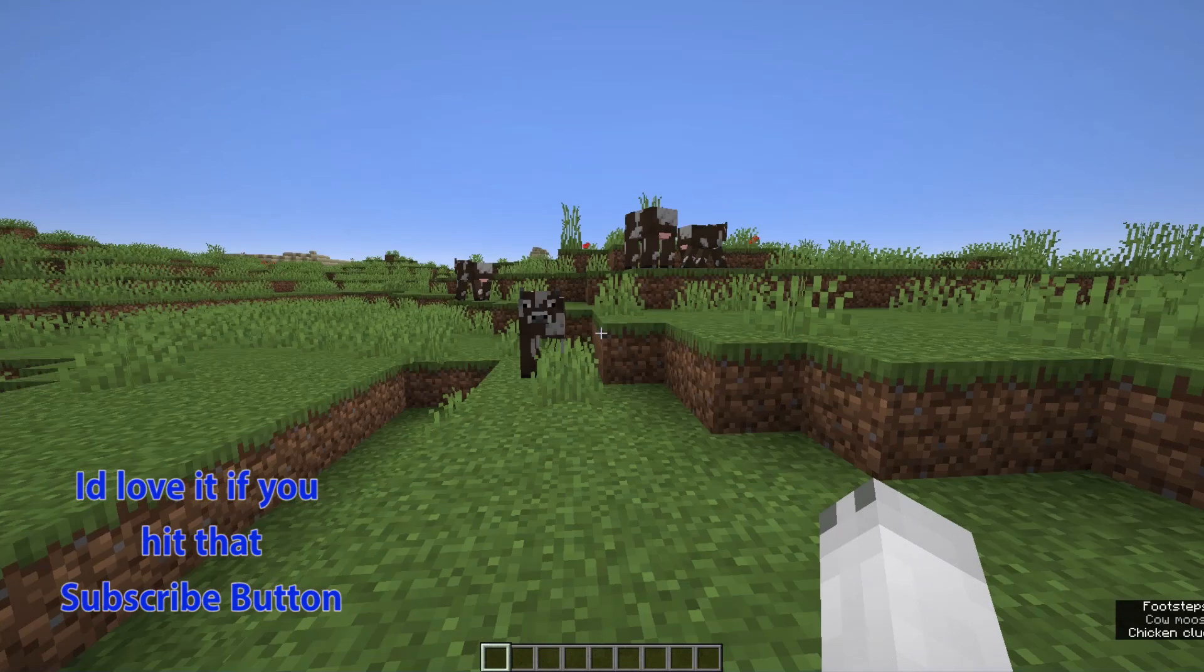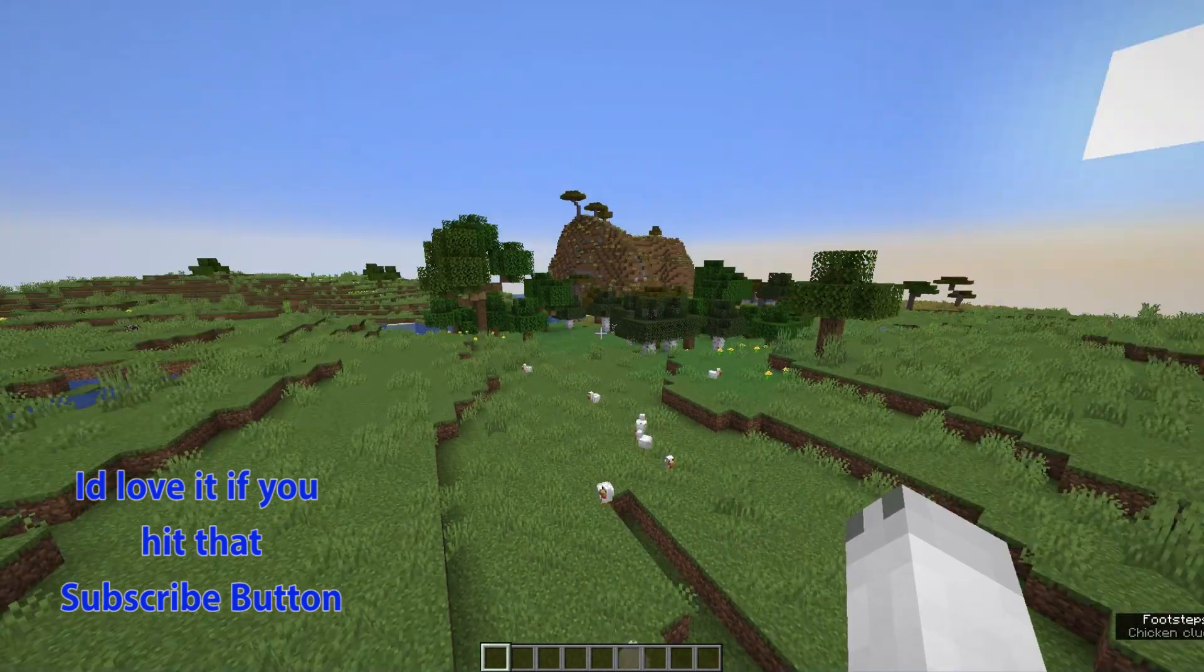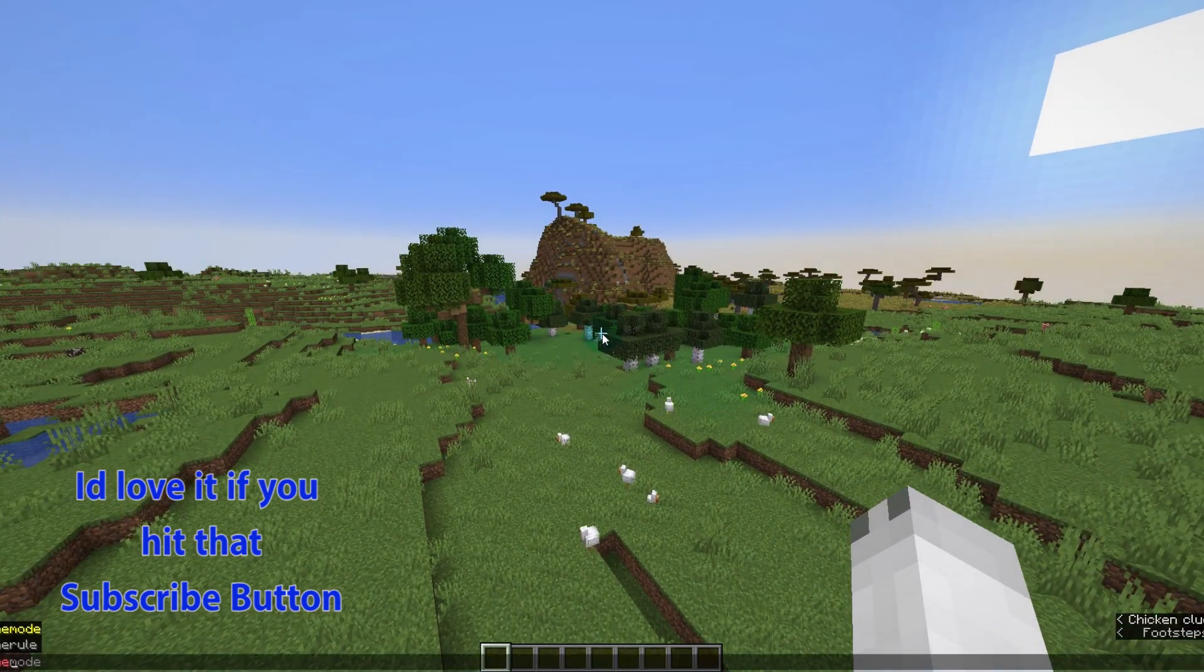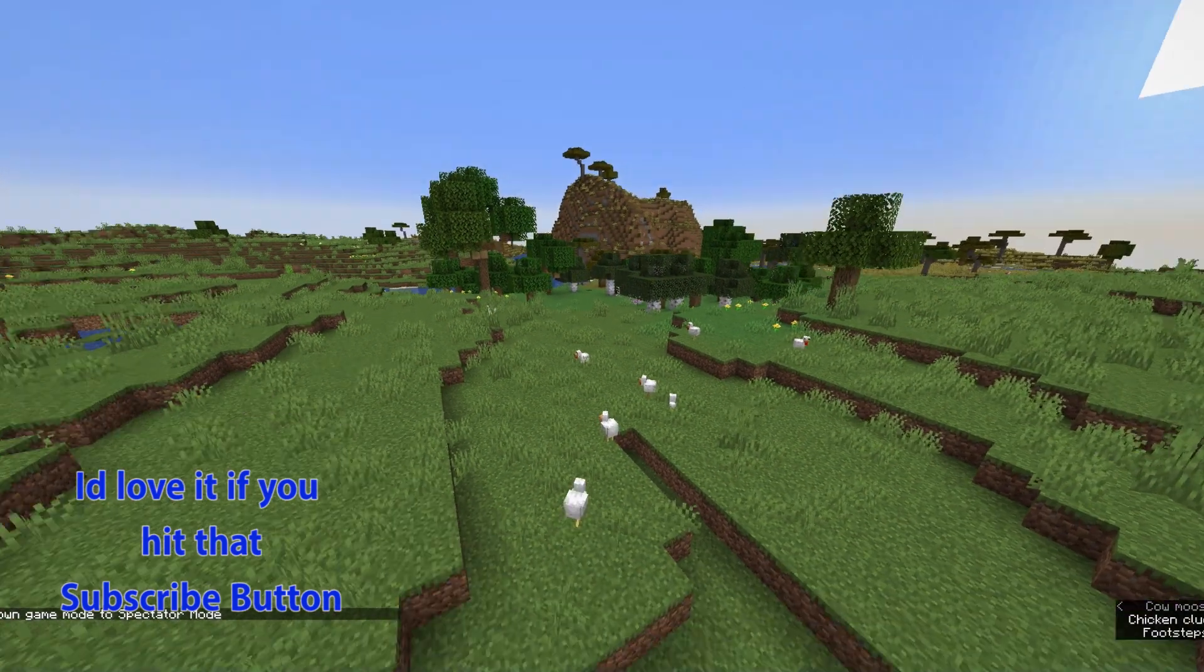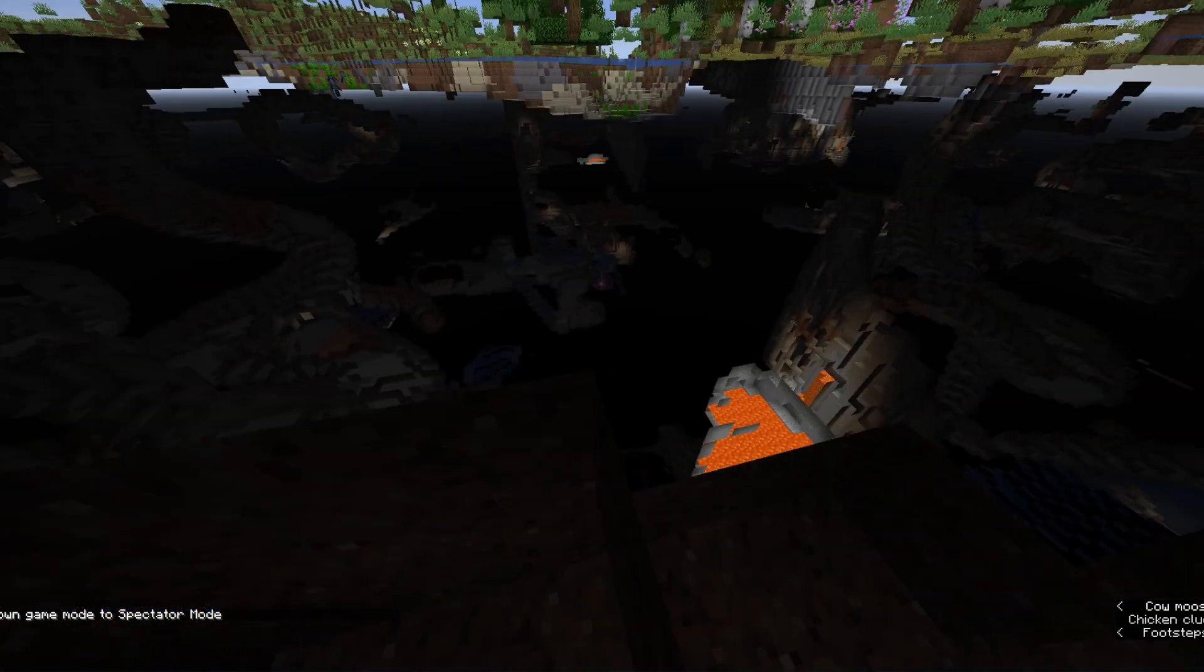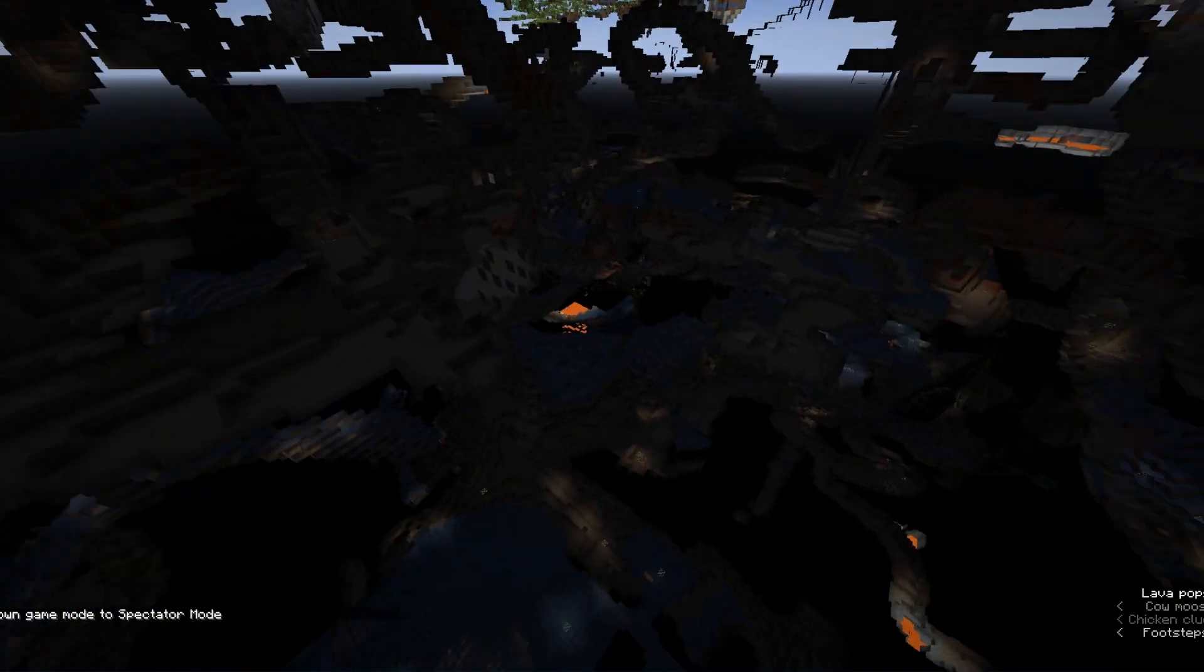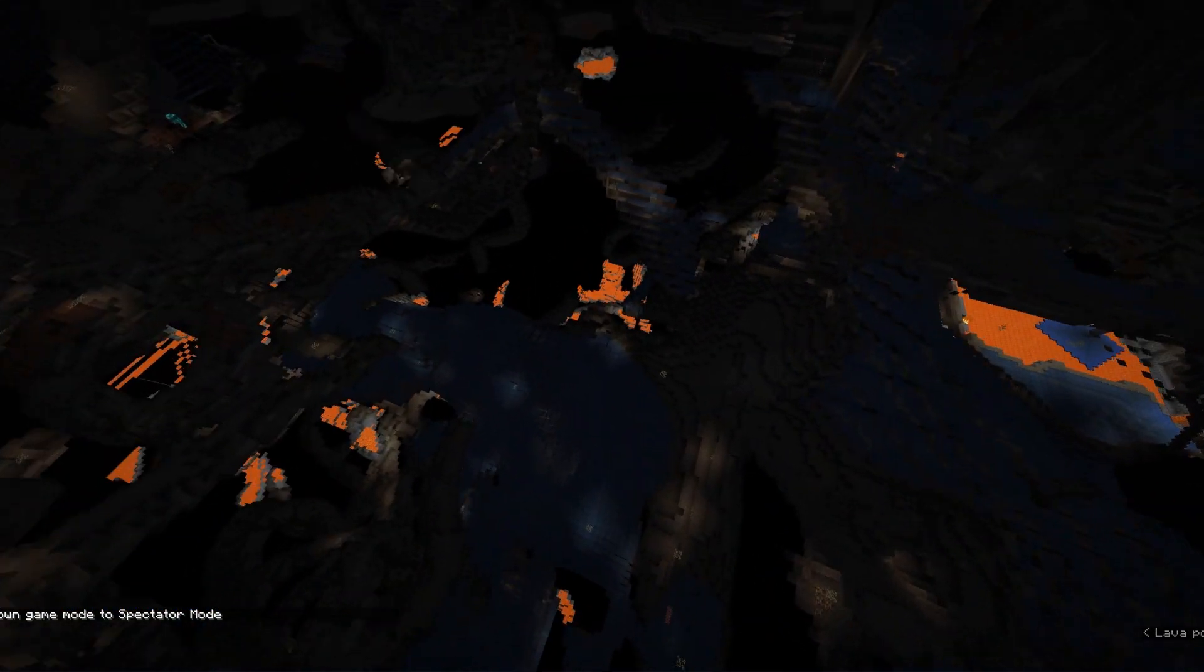I'm now in the world, and you can see it does look pretty normal, but the main thing here is underground. So let's head into Spectator and fly down.